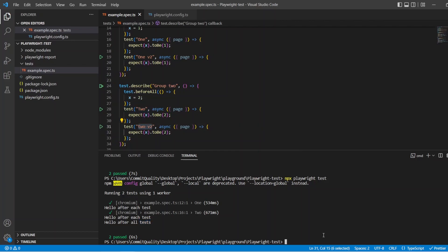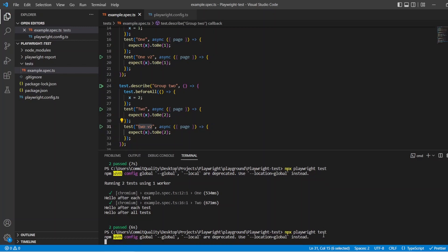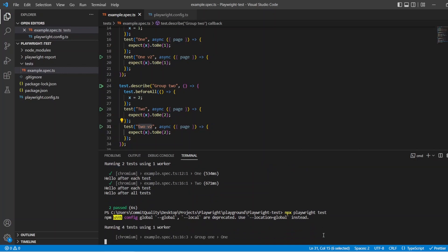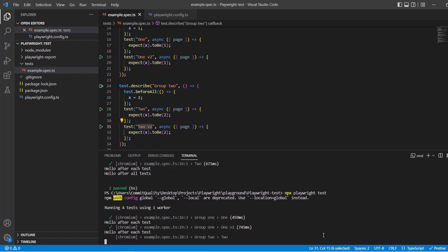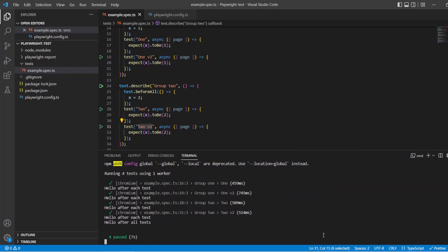So let's kick that off. And we should see exactly what I've just said and we should have passing tests because we scoped them inside the groupings. There we are. So they all passed. And you've got hello after each test, hello after each test, hello after each test, hello after each. And then we've got hello after all tests. So perfect. So that's the way of how you can start scoping your hooks and making things repeatable.